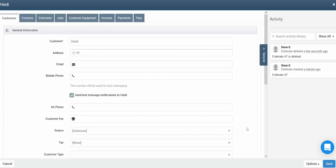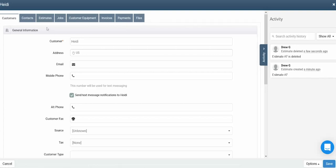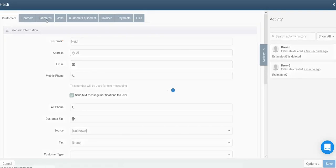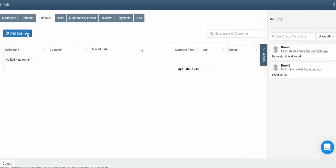Here in the customer profile, you're able to add and adjust information relevant to that customer. You can also see any contacts, estimates, jobs, equipment, invoices, payments, or files that are relevant to that customer. Let's go ahead and start by adding an estimate. To do so, click the Estimates tab at the top of that customer's profile, then click Add Estimate.